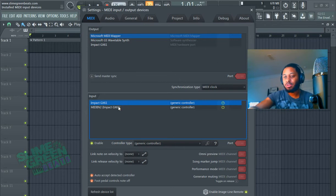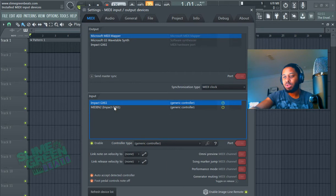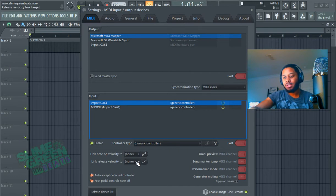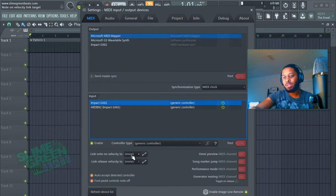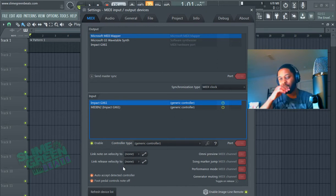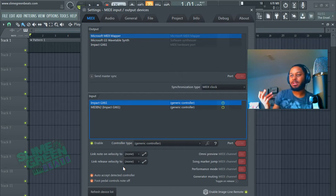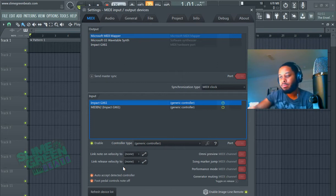Select your keyboard, so mine is the Impact GX61, it's probably going to be the first one there. Hit Enable, and then I'll put both of these at None, unless you really want to do this, but this for me makes recording very difficult, and I like to just adjust the velocity in FL Studio. I think that's better, but you can do whatever you want.